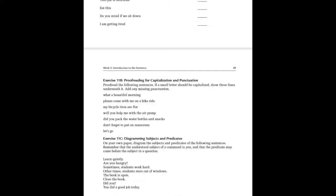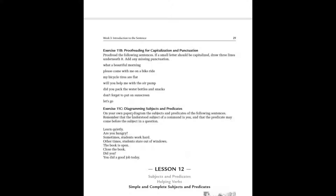Now let's look at exercise 11c. On your own paper or on the page, diagram the subjects and predicates of these sentences. Remember that the understood subject of a command is 'you,' and that the predicate may come before the subject. Find the verb first, then ask who or what — the answer is the subject. If there's no stated subject, it's probably 'you understood,' but only if it's an imperative sentence.